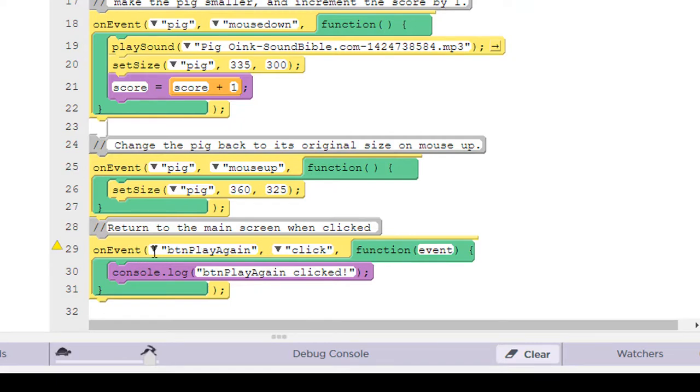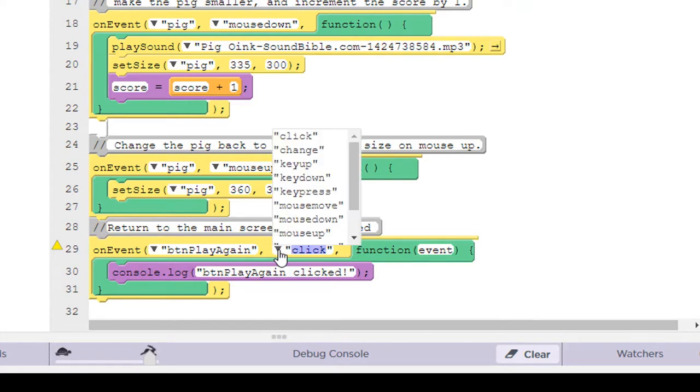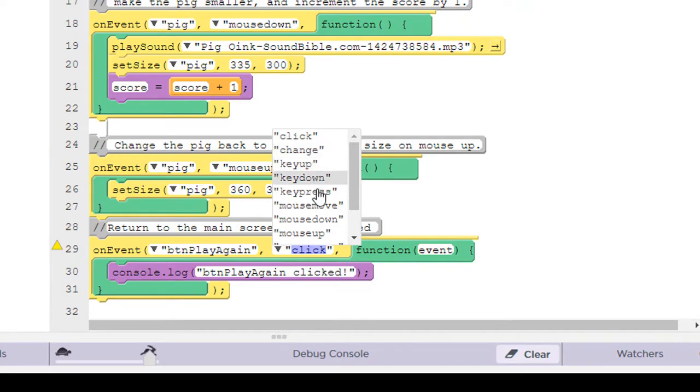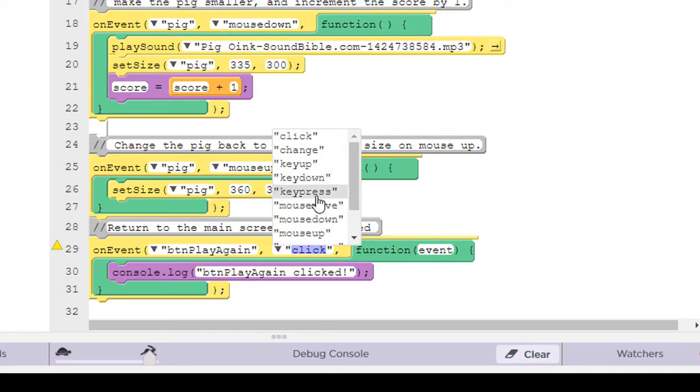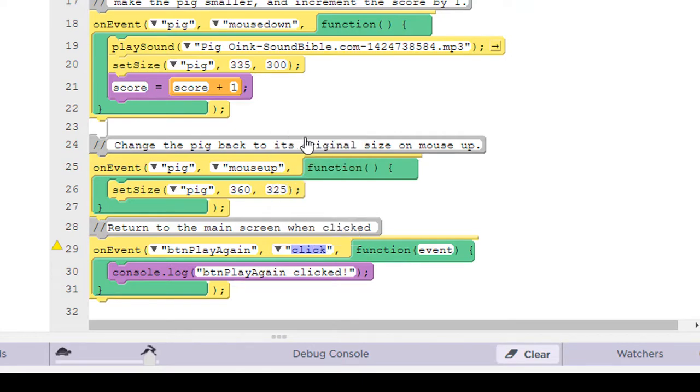It states that it's handling the button play again. That's what I call that button as you recall, and it's handling the click event. Now notice if I click on there, there's all kinds of different types of events. There's change, key up, key down, mouse down, mouse move, et cetera. And these are the different types of events that a button can receive, but we're going to leave it on the click event.